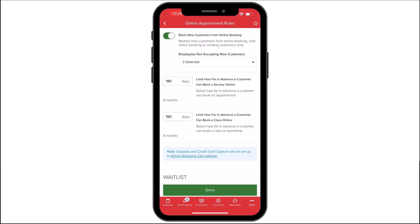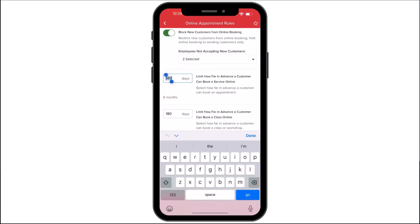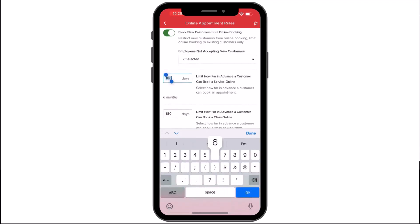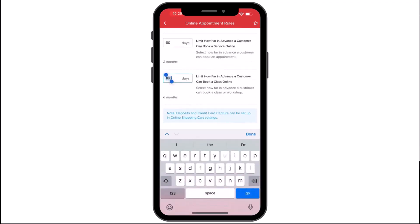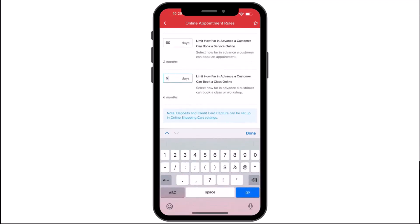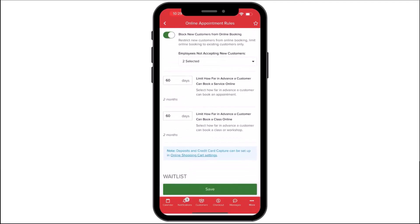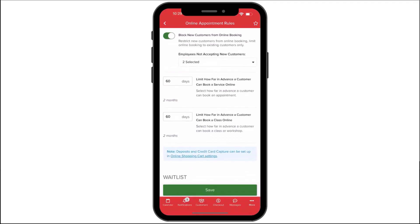We can also limit how far in advance a customer can book a service or a class online. We can adjust the number of days in advance customers can book a service or class, and the limit can range from one day to three years.